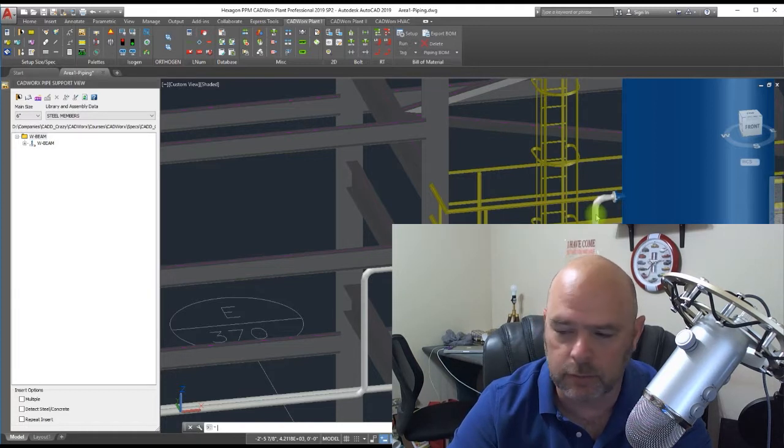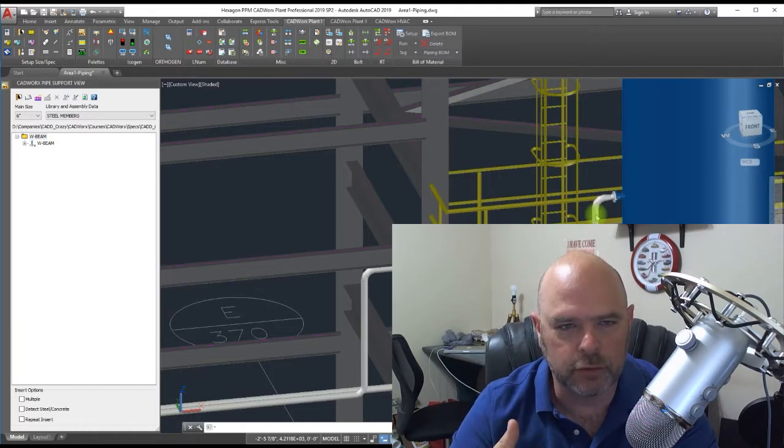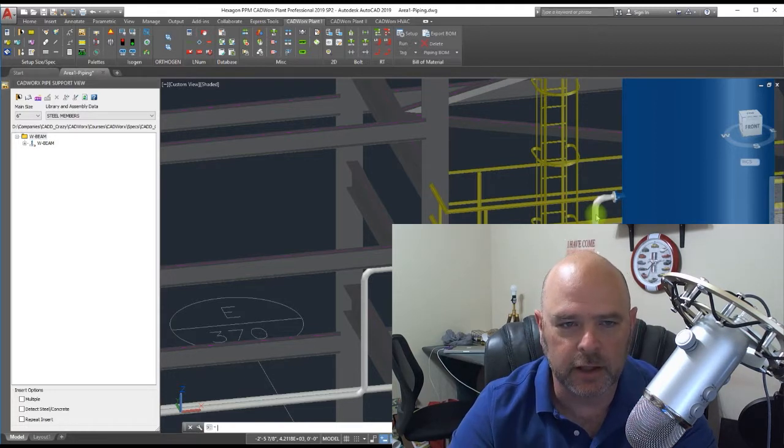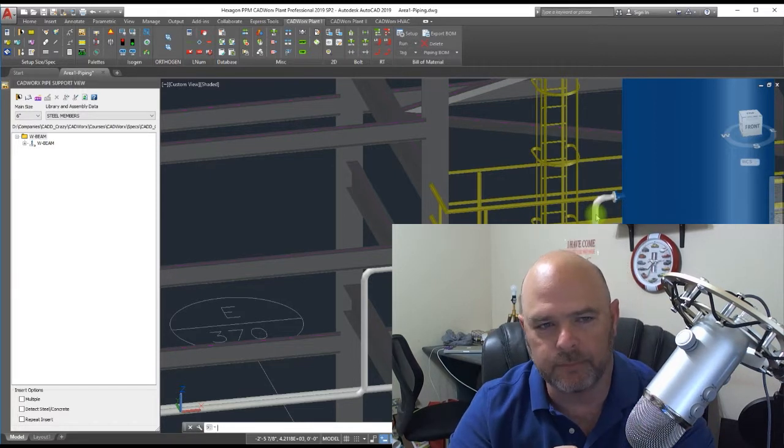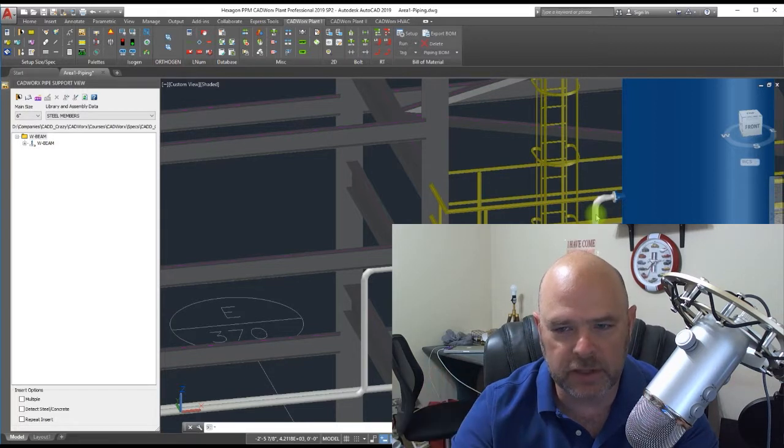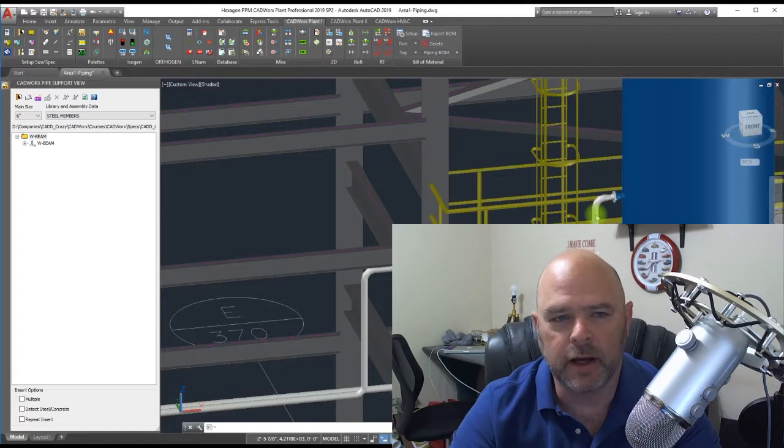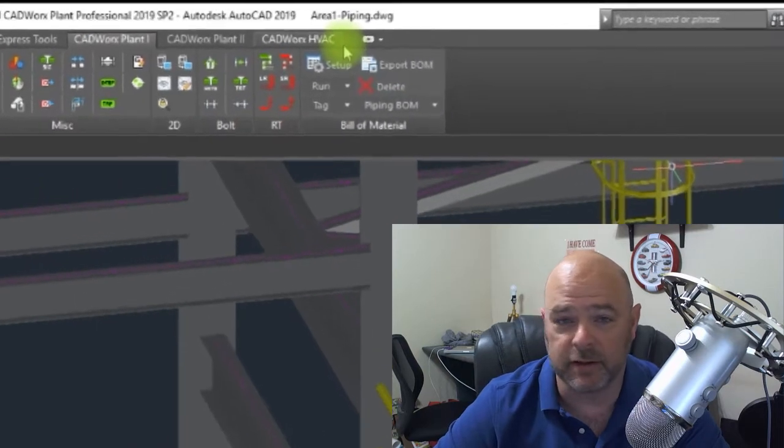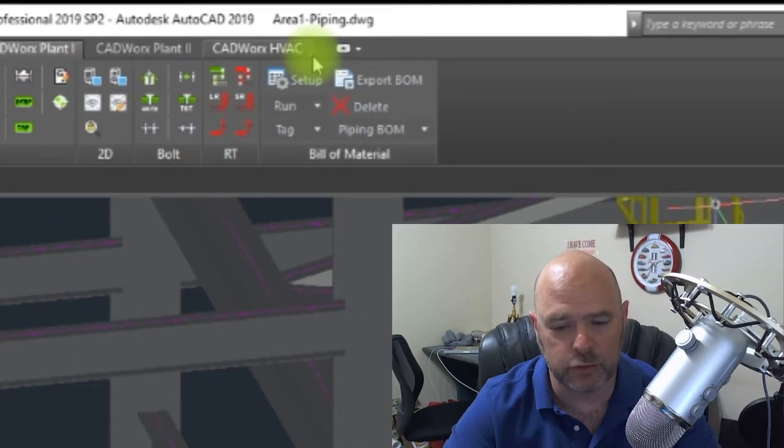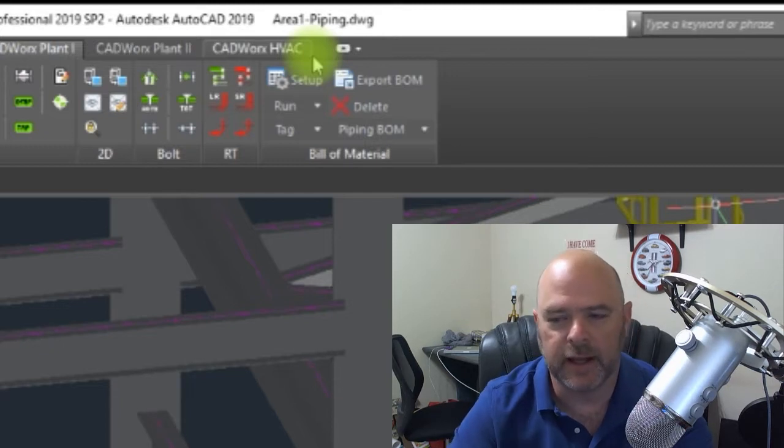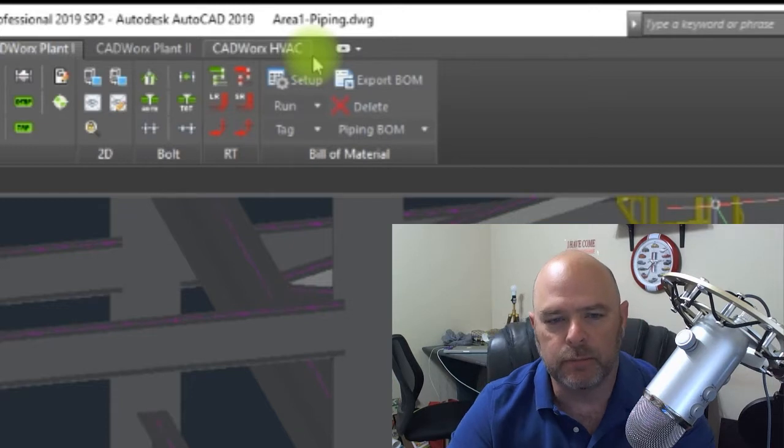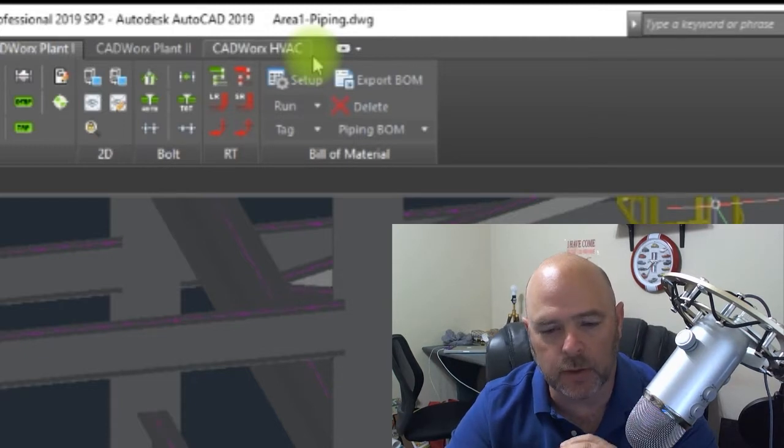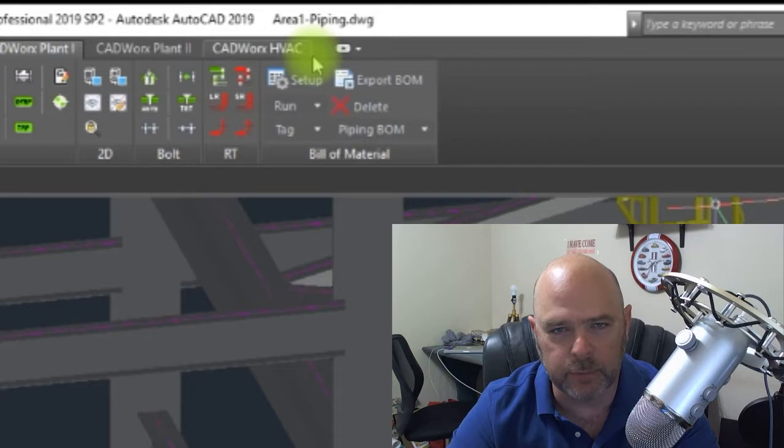We are starting to transition over to CADWorks 2019 at our company, going from 2017. One of the things that had been missing in 18 and 19 is that the steel menu is now missing. Intergraph has decided to separate out the steel portion from CADWorks Plant. I understand why they do that, but sometimes as pipers, they're taking away our toys.